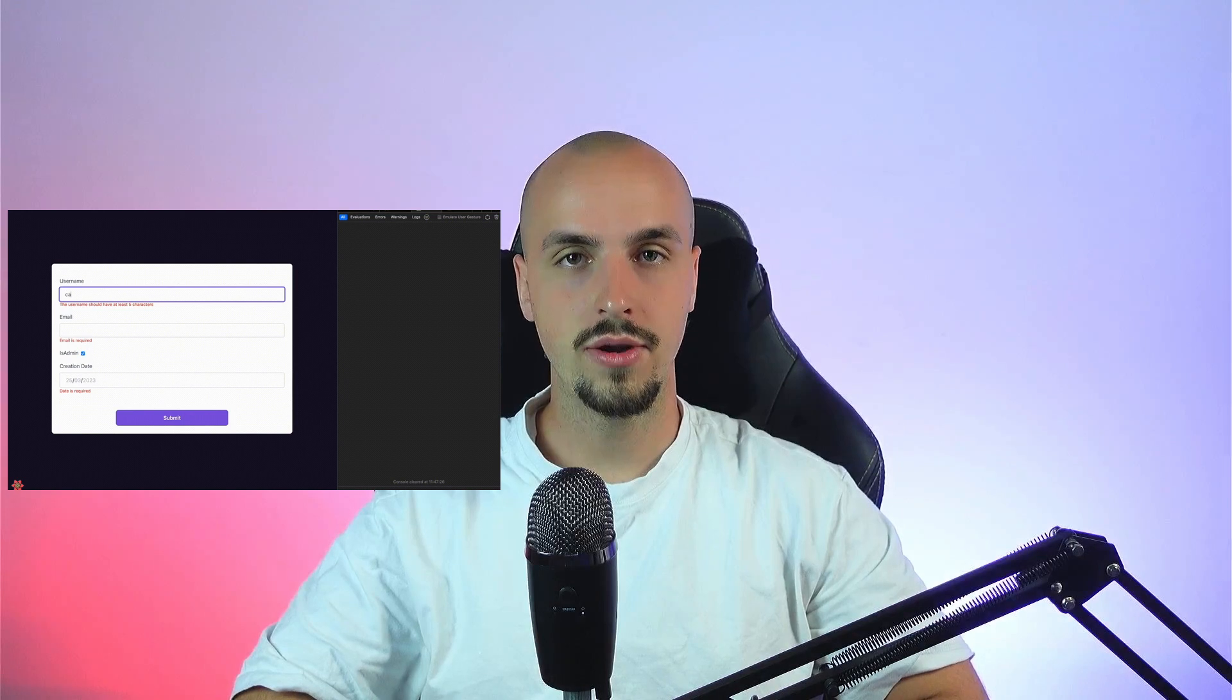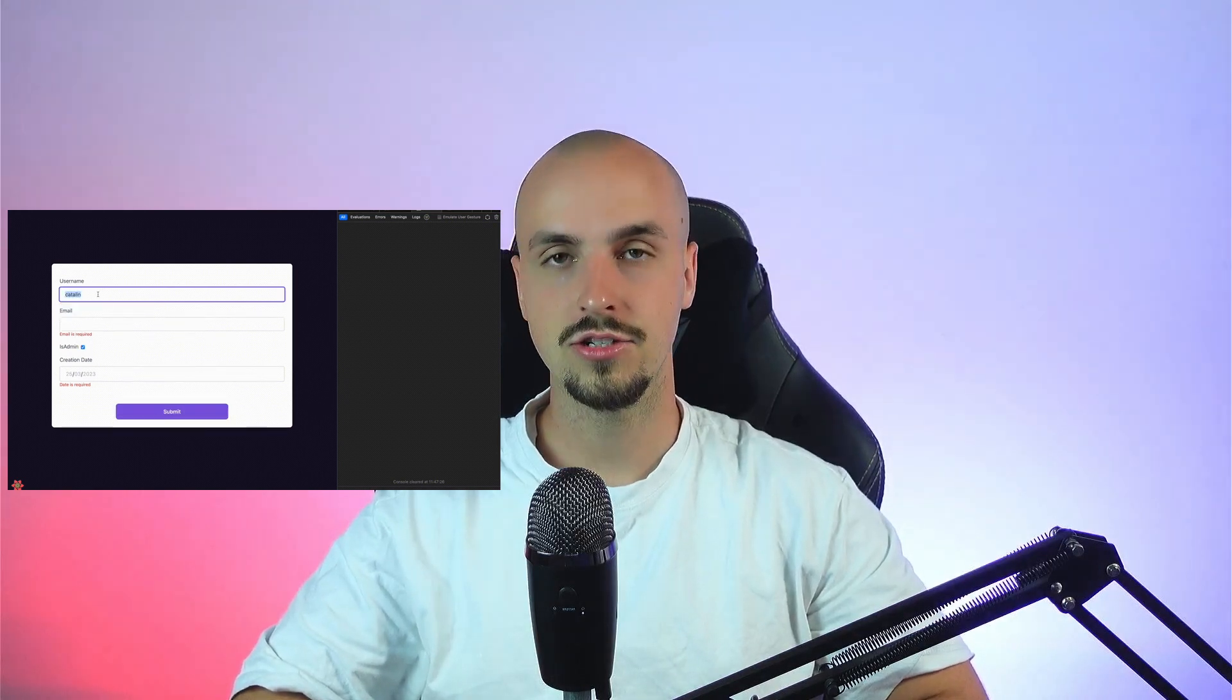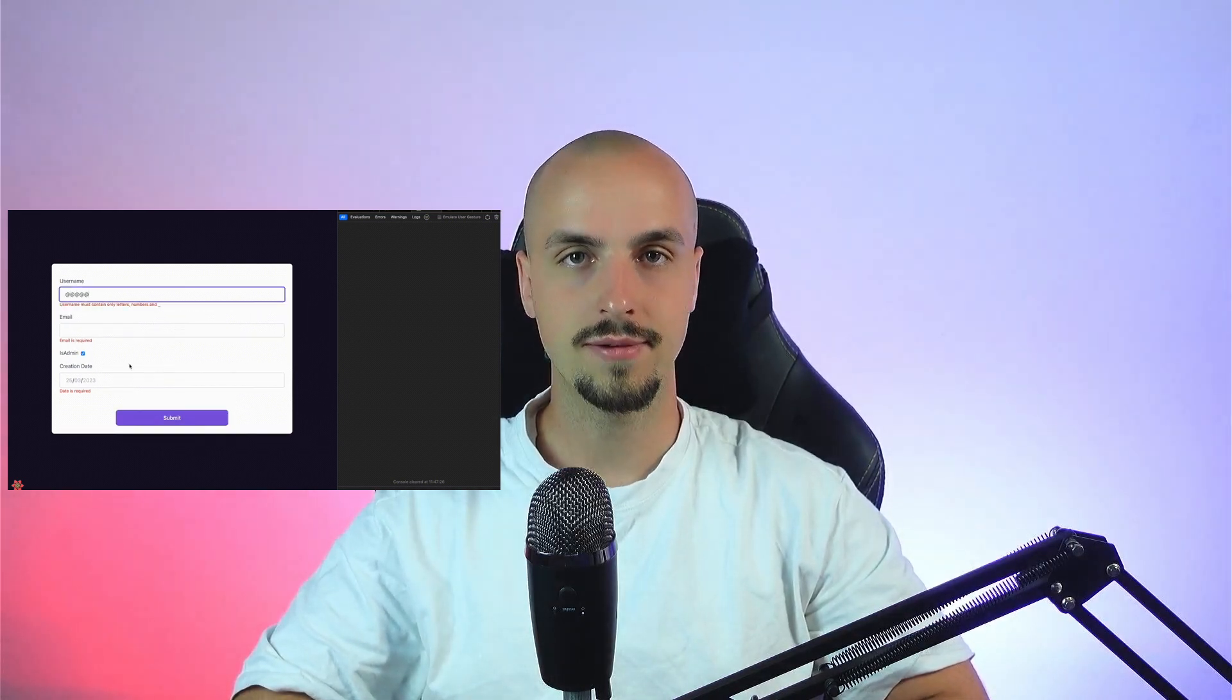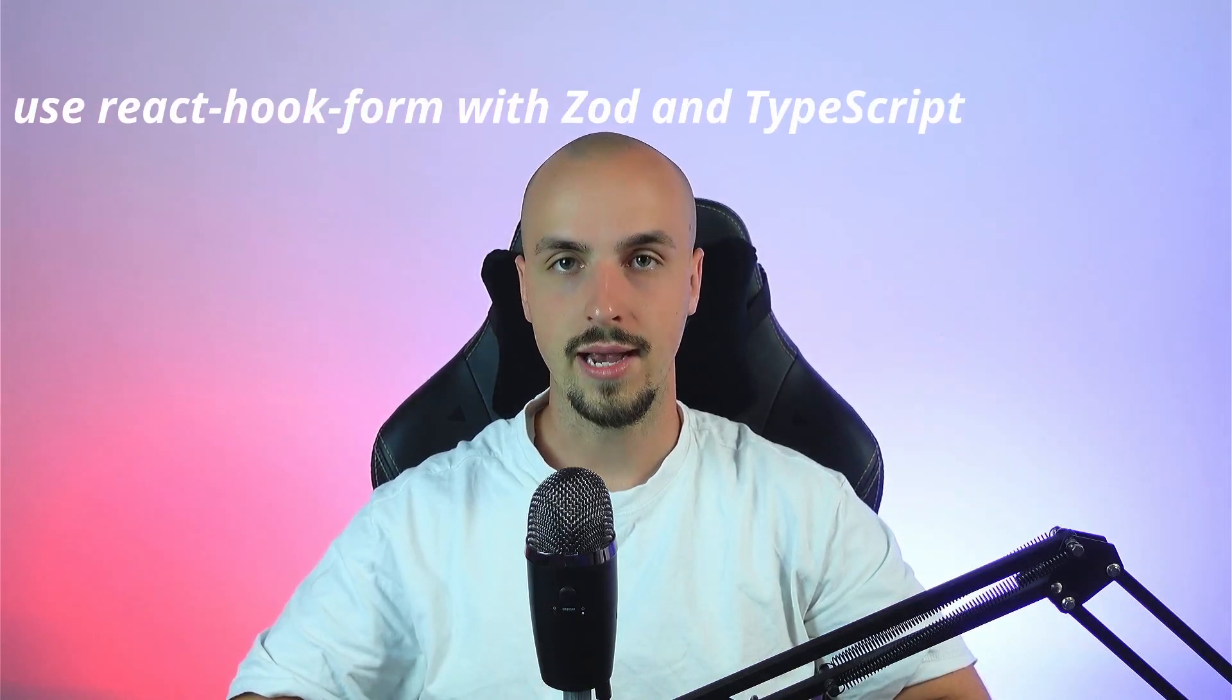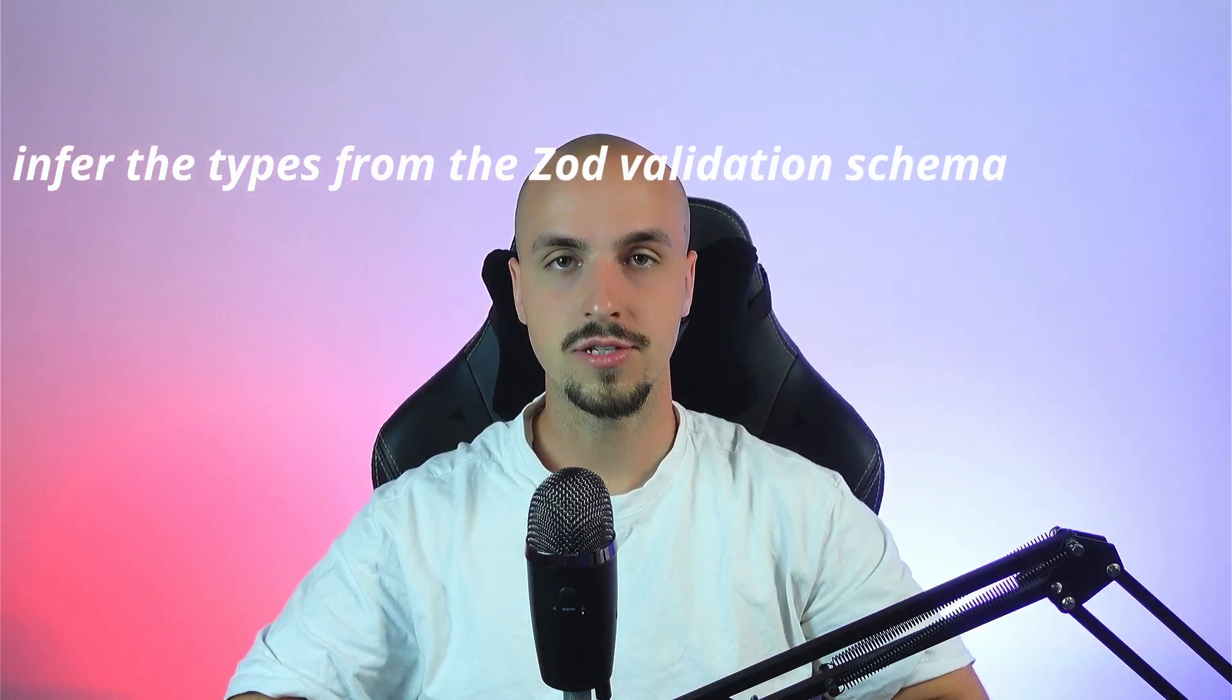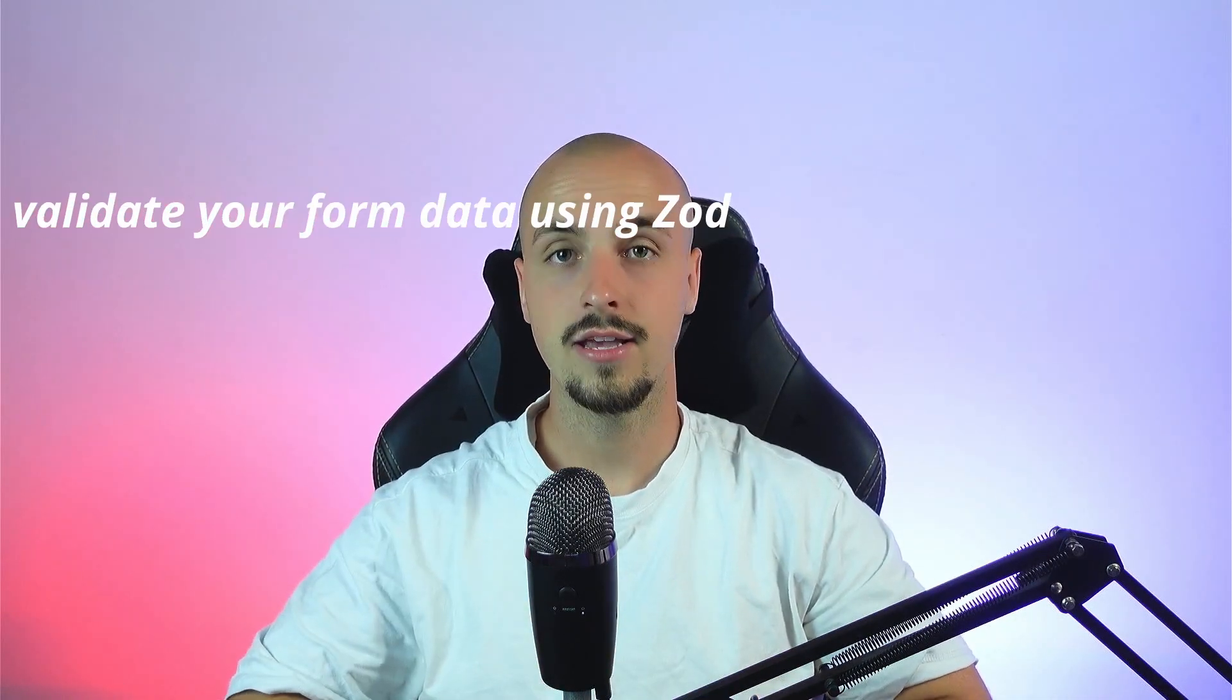Congrats! You now have a working React Hook Form with data validation using Zod and TypeScript. In this video, you learned how to use React Hook Form with Zod and TypeScript, how to infer TypeScript types from the Zod validation schema, and how to validate your form data using Zod.